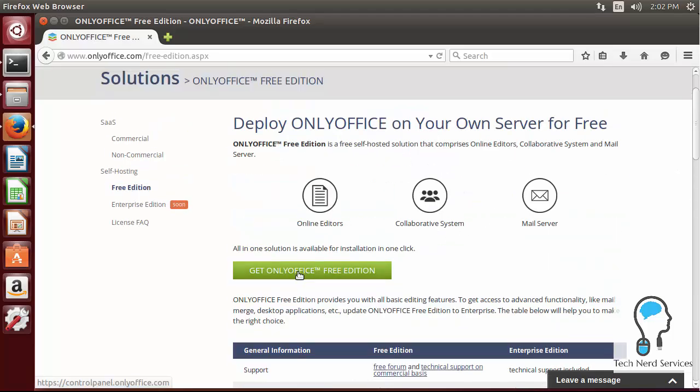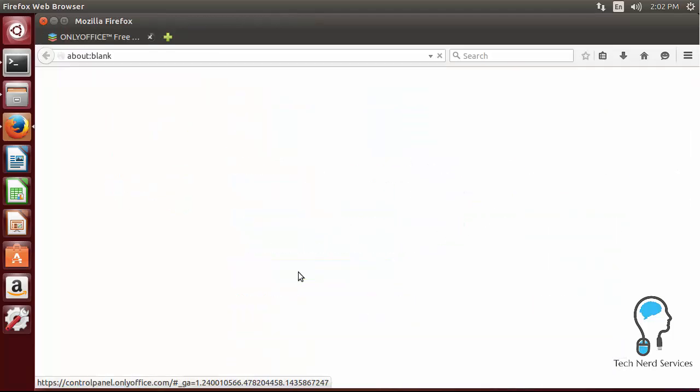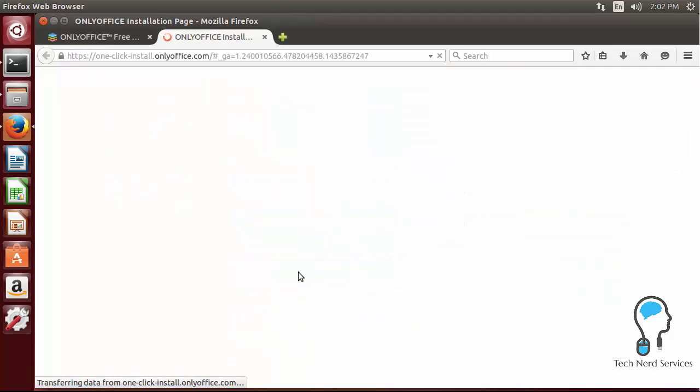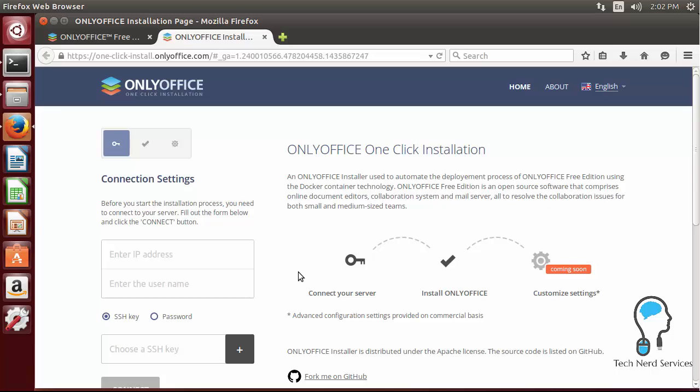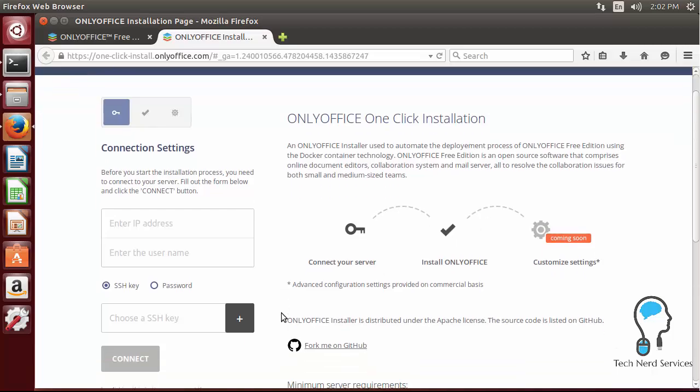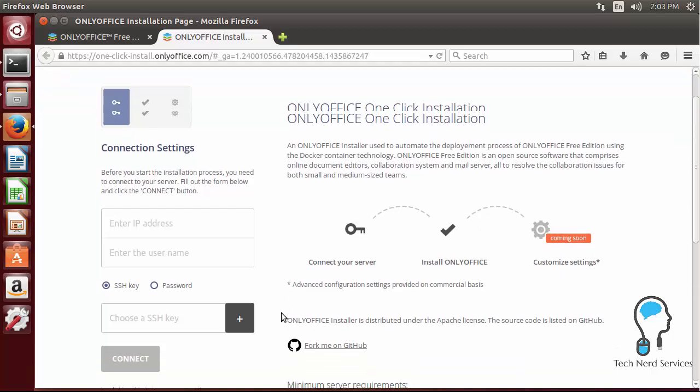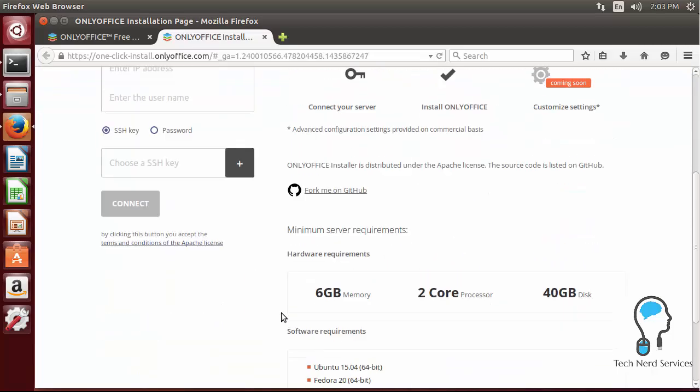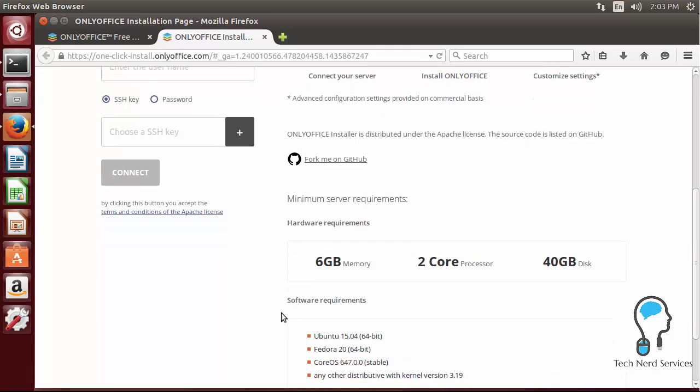You can go ahead and click get OnlyOffice free edition. This will take you to a page where if your server is set up you can put your IP address and a user and login for OnlyOffice to be able to just one click install onto that particular server. I did try this out but I found that firewalls really do get in the way of this particular system and you may not be as comfortable letting some external source be able to do whatever they want on your computer even temporarily.